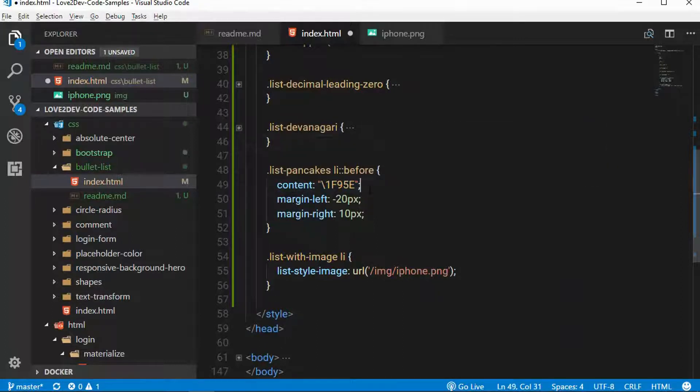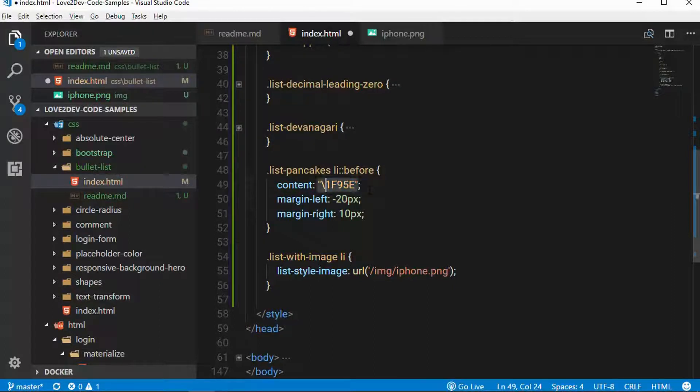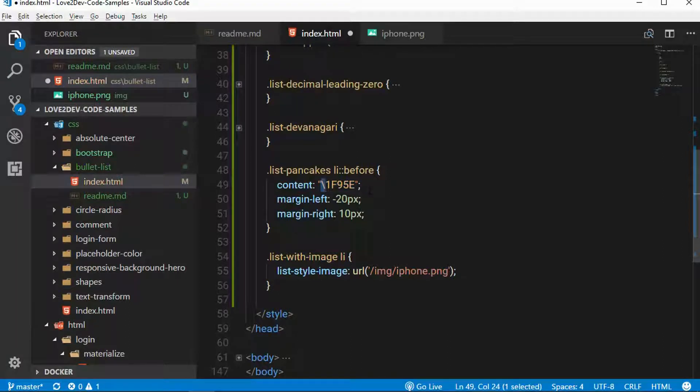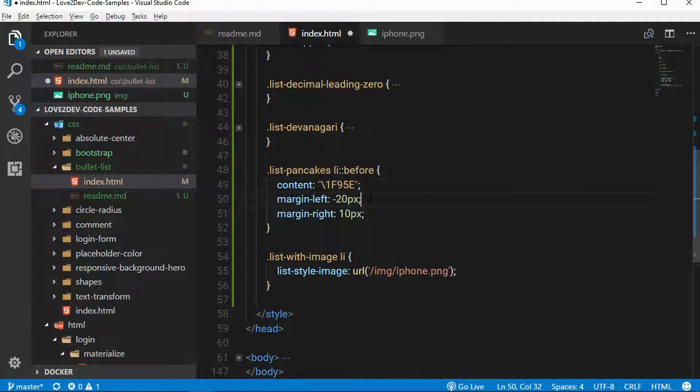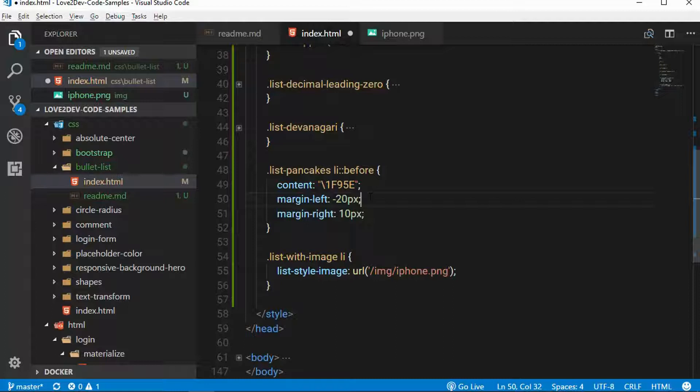what we do is instead of using an empty content, we actually put that code point code or the Unicode character code here. And you prefix that with a backwards slash. And then the code here for pancakes is 1F95E. Now, to make this actually line up correctly, I need to give it, I need to push it over a little bit.